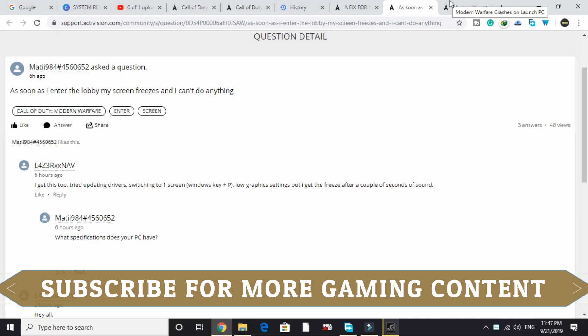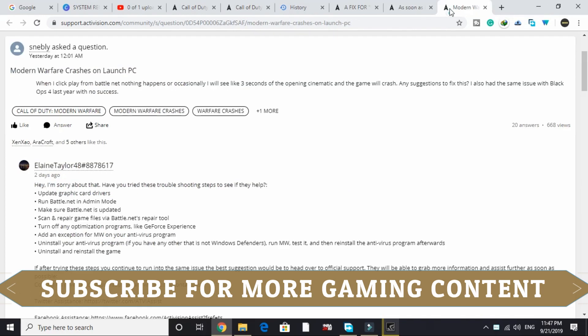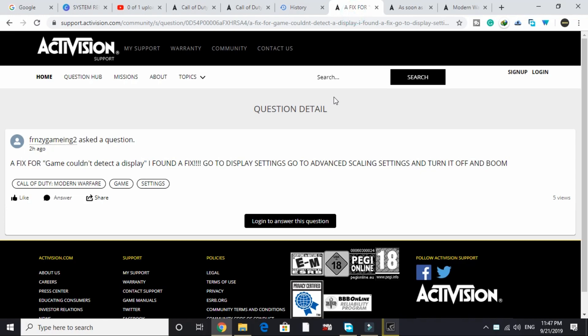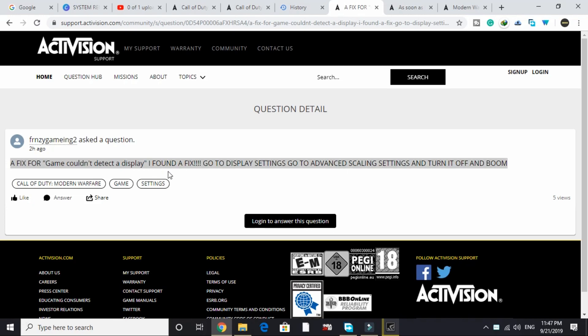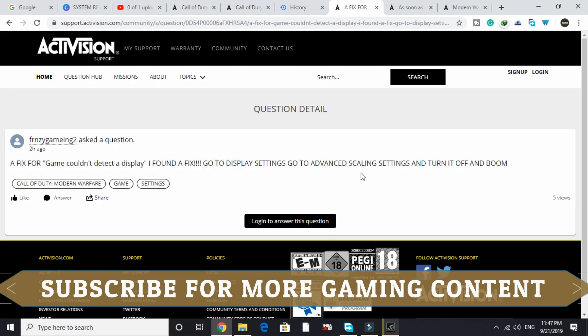I won't be taking all the credit for this because I'll be showing you where I got this solution. I went to the official Activision support forum and found this solution from a user named Fancy Gaming, who wrote a fix: 'Game couldn't detect the display — I found a fix. Go to display settings, go to advanced scaling settings, and turn it off.'